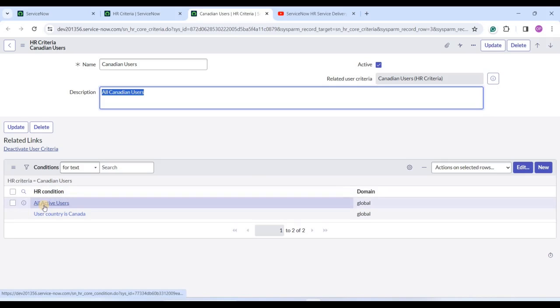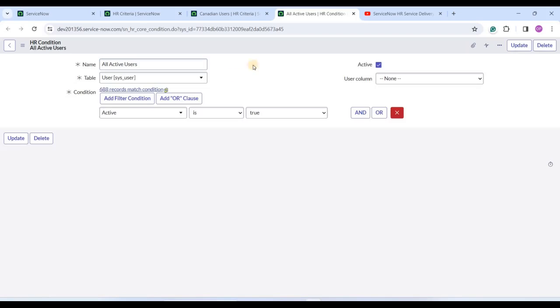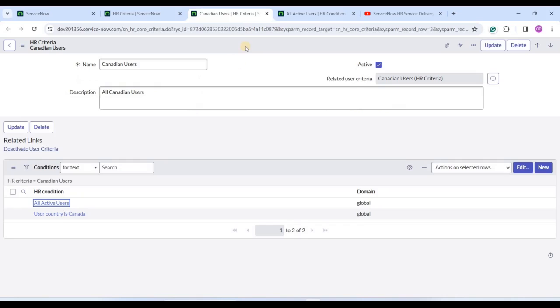At the bottom you can see the conditions. These conditions are nothing but condition builders - you can select the appropriate table and provide the condition. Based on that condition, the users or the list of facilities will get shortlisted or filtered. For example, all active users would be filtered based on such a condition.